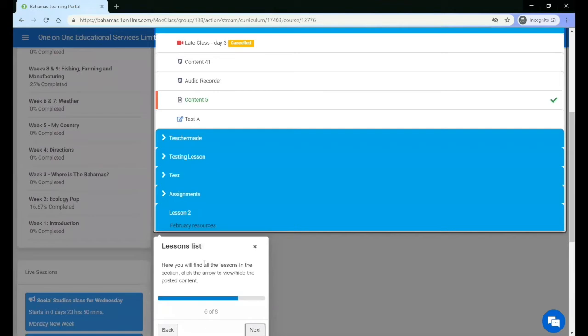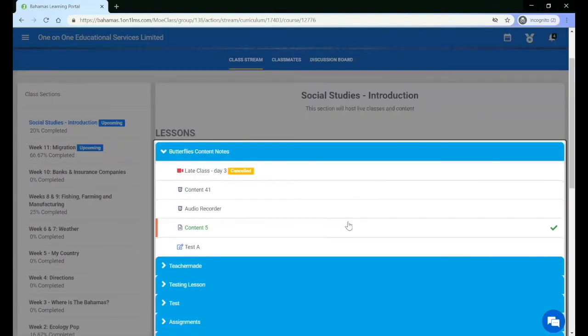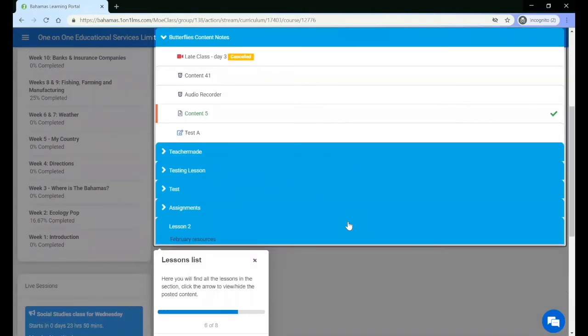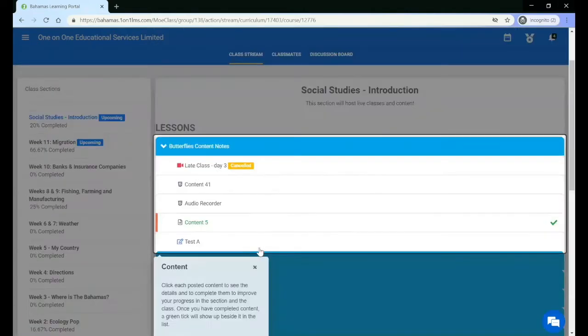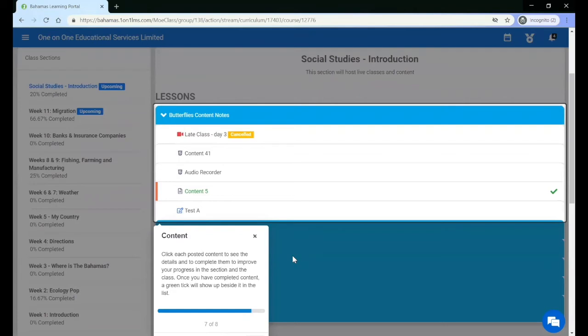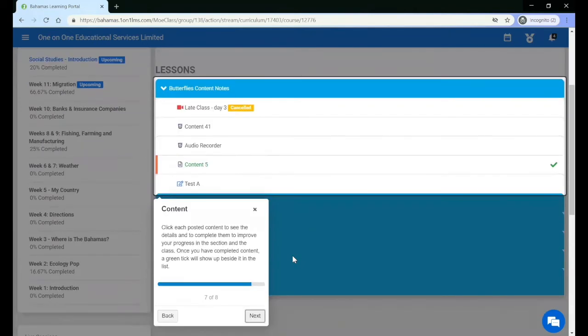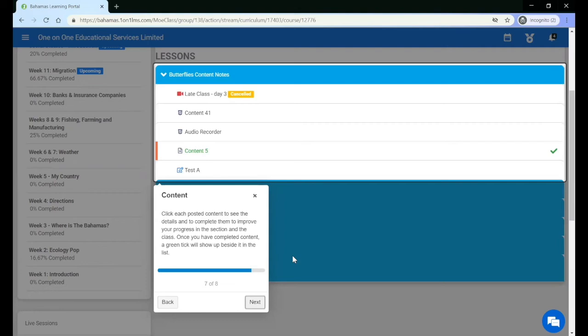Here you will find all the lessons in the section. Click the arrow to view or hide the posted content. Within each lesson, content is posted. Click each posted content to see the details and to complete them to improve your progress in the section and in the class. Once you have completed content, a green tick will show up beside it in the list.